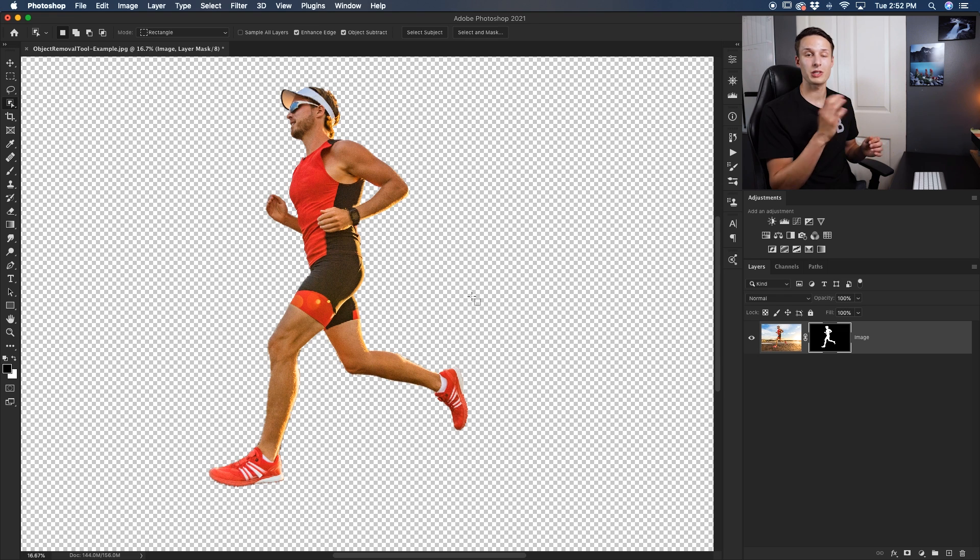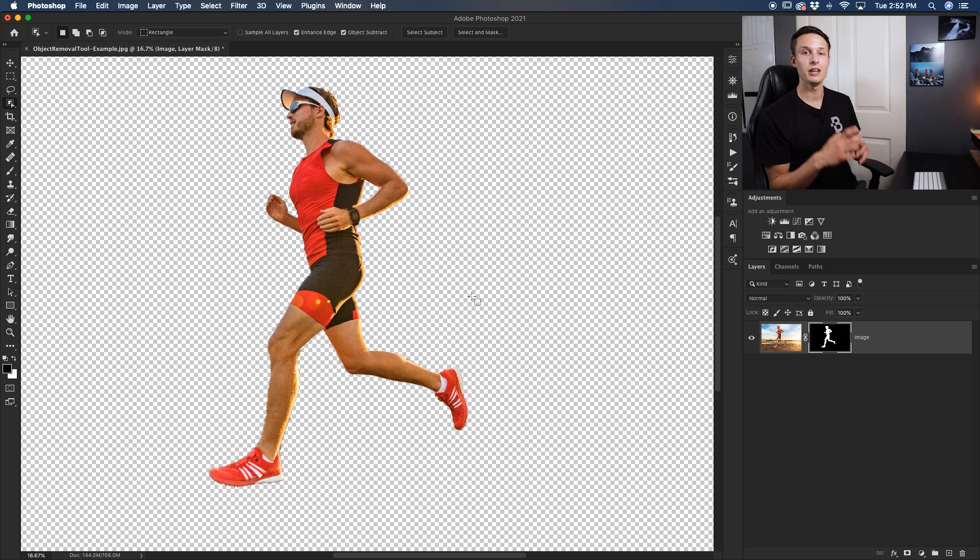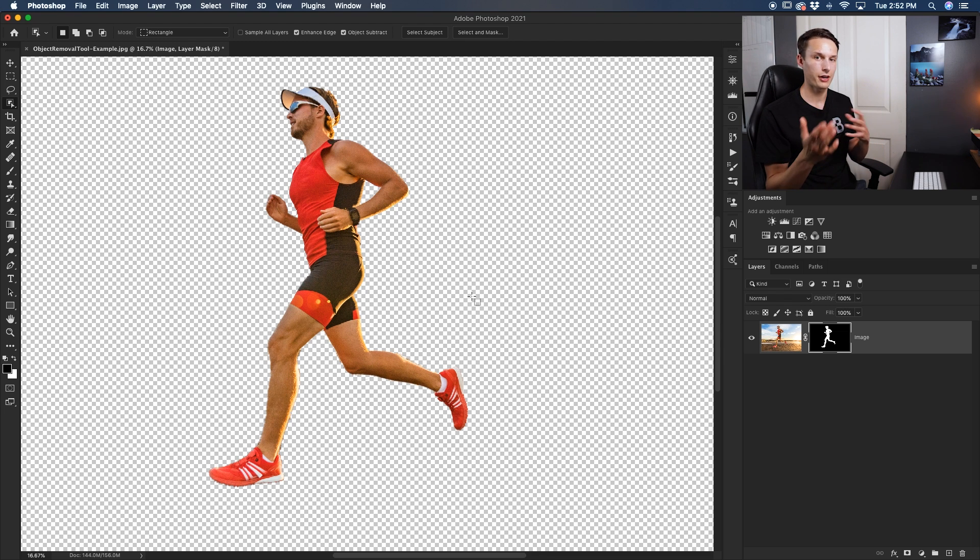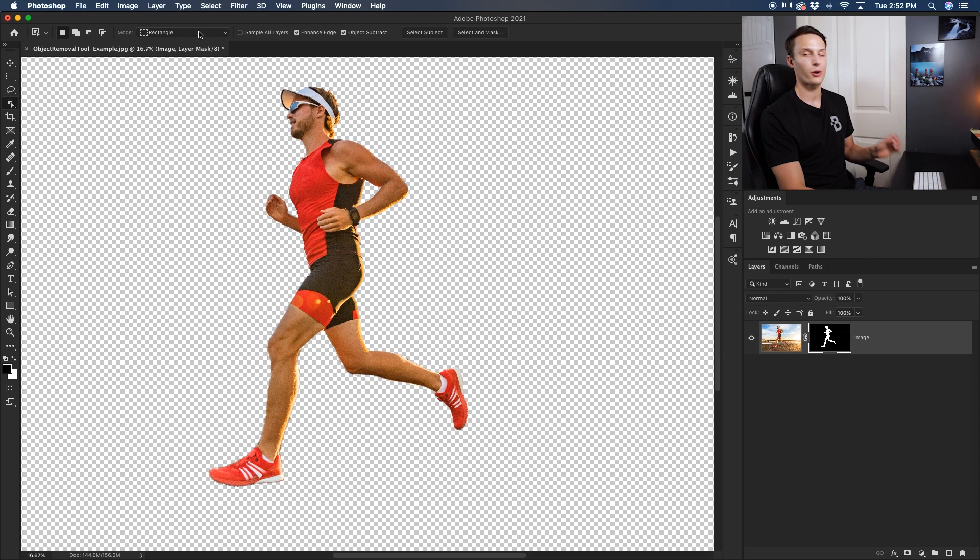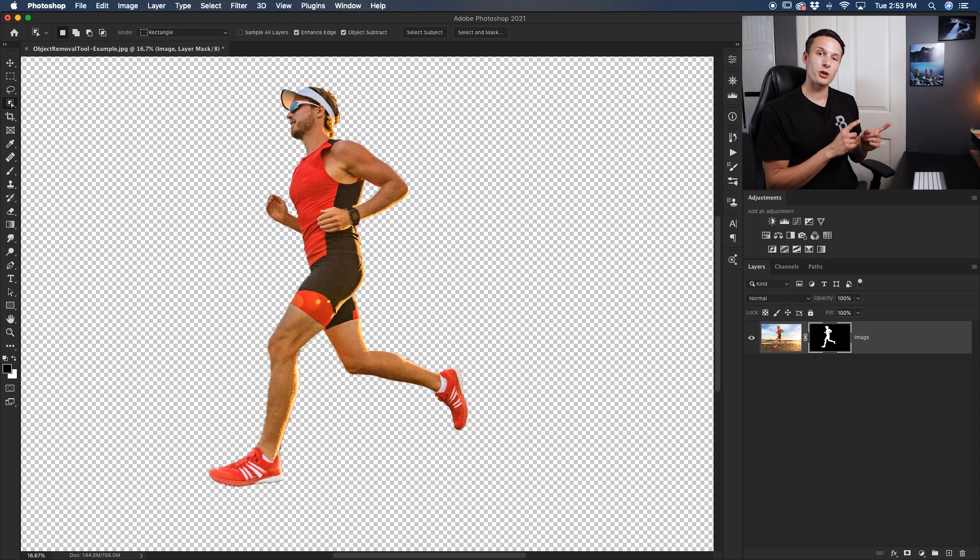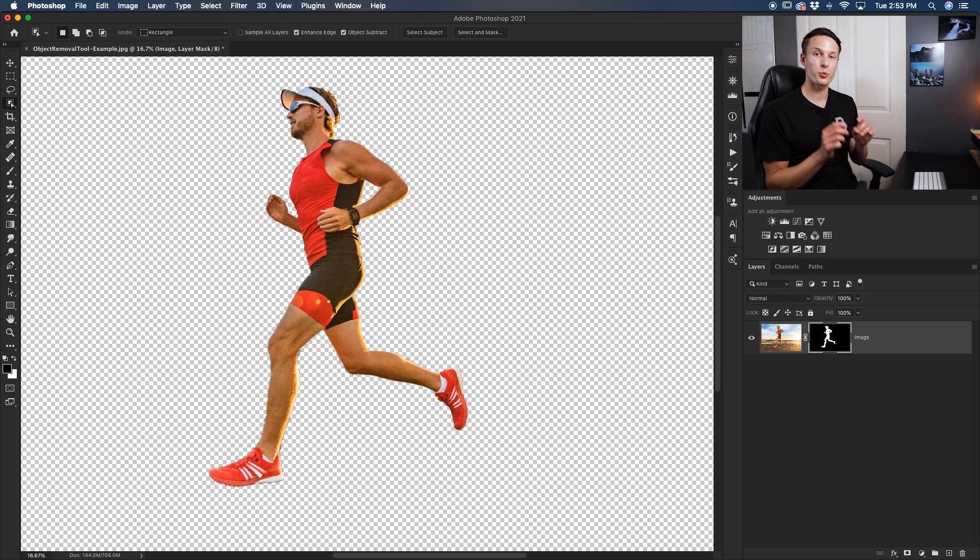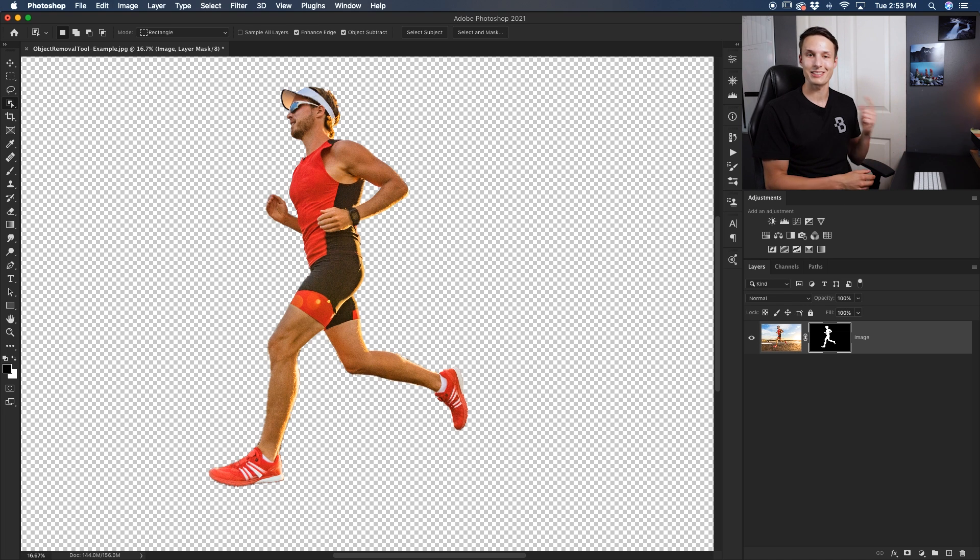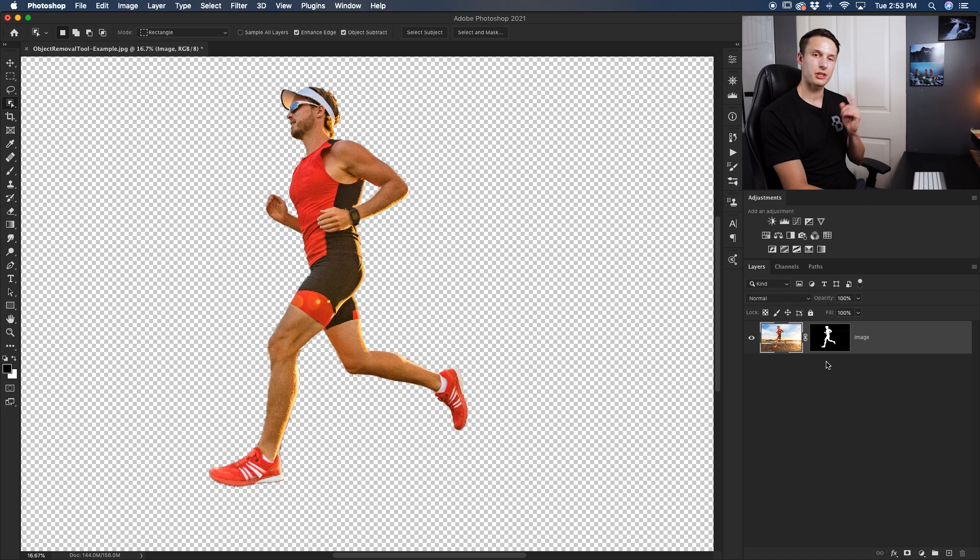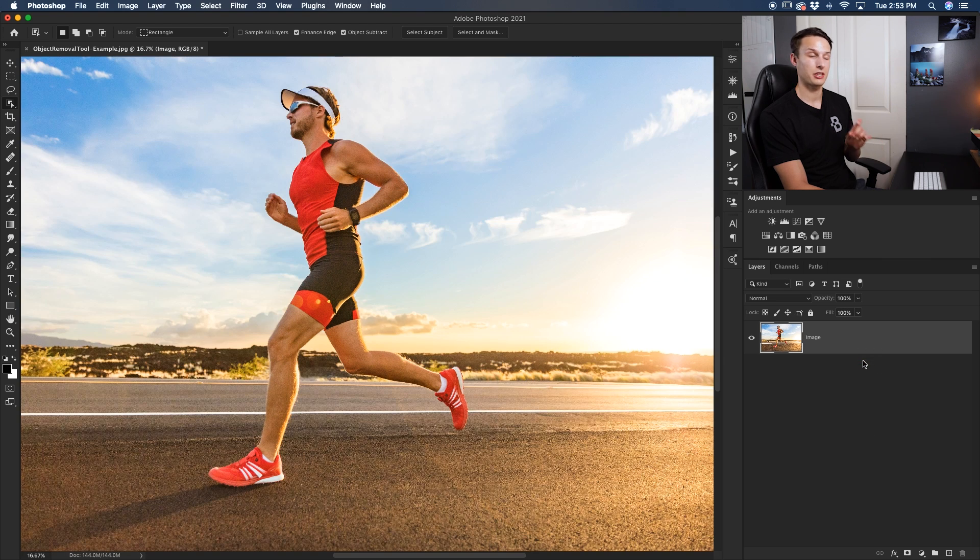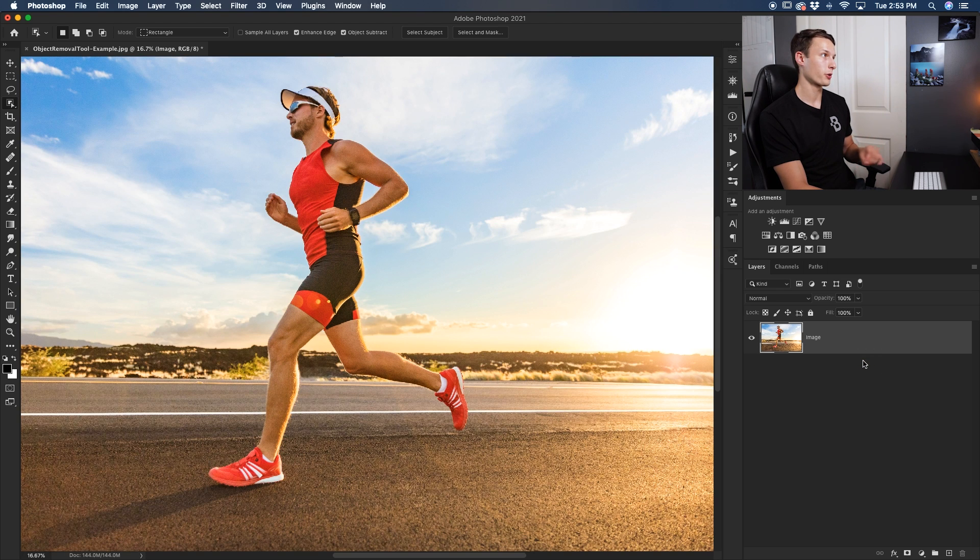Now with this example we just went through with our mode set to rectangle, so we were basically just dealing with a marquee selection over and over again to refine our edge. But like you learned earlier at the start of this video, there is the lasso option here. But I want to go back and show you a few situations where it would be a lot more advantageous to use the lasso mode instead of the rectangle mode. So let's just delete this layer mask and start fresh this time using the lasso mode.